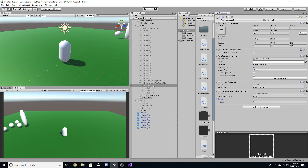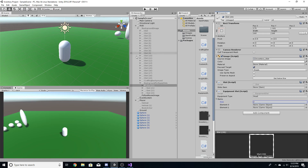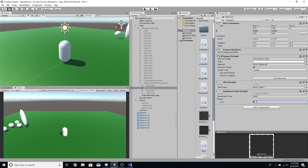Since we have two head armor types, go to the head slot and create two entries in the items array — this will hold both helmets. For the body slot, add one entry and set it to the body armor.